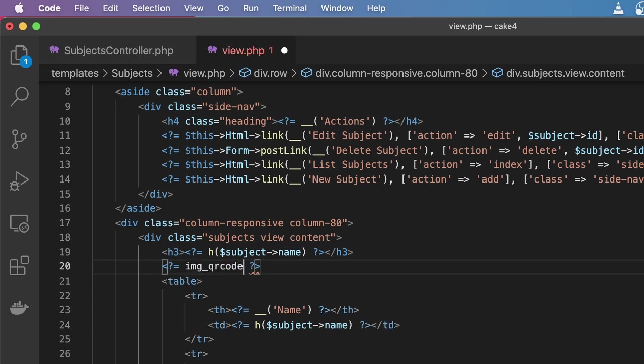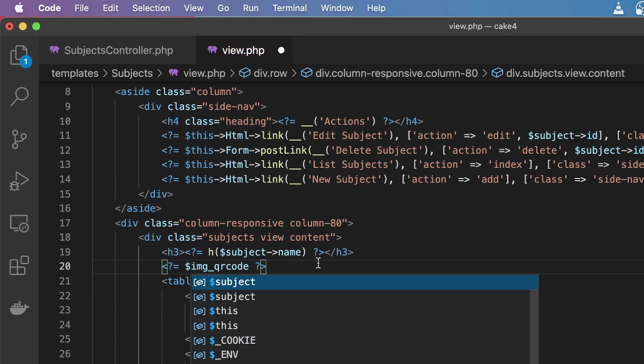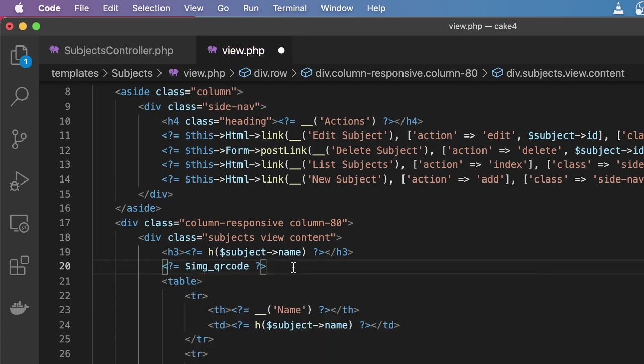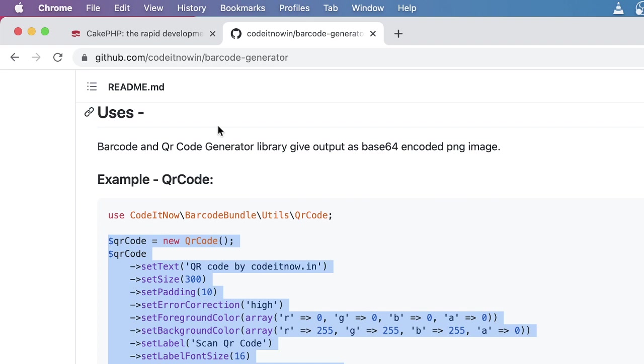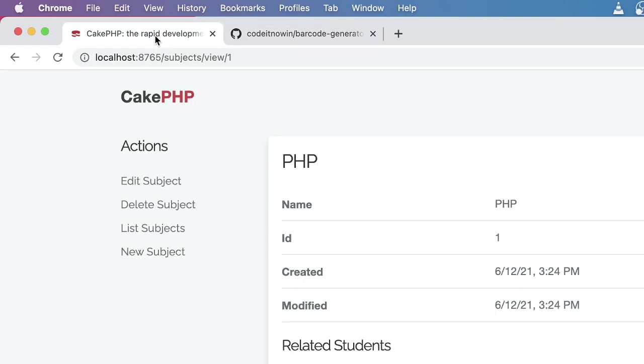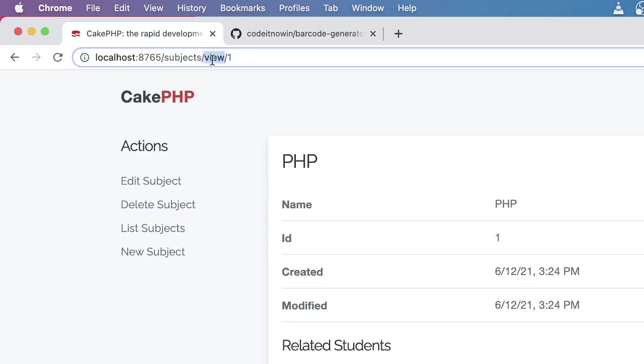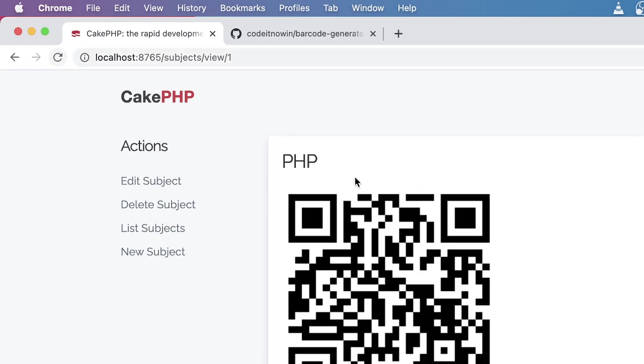After pasting this one, I'm going to give this PHP variable sign and save. If you go in your subject view you can see this QR code in here.